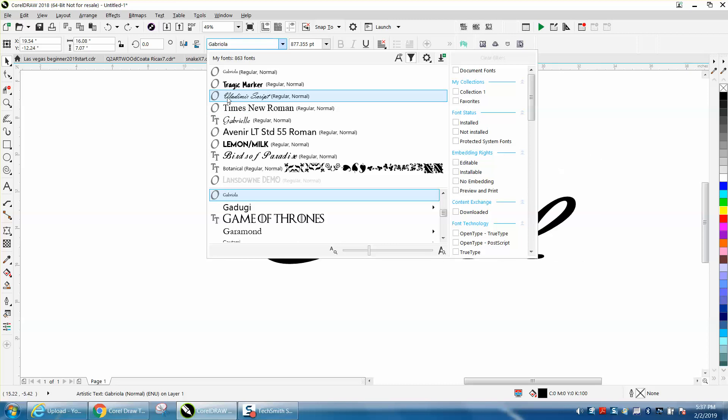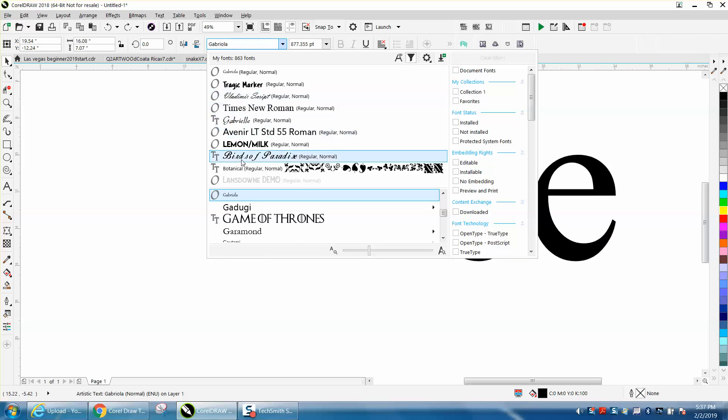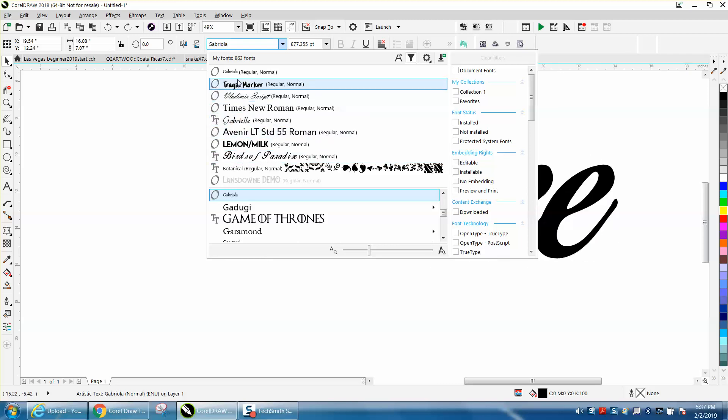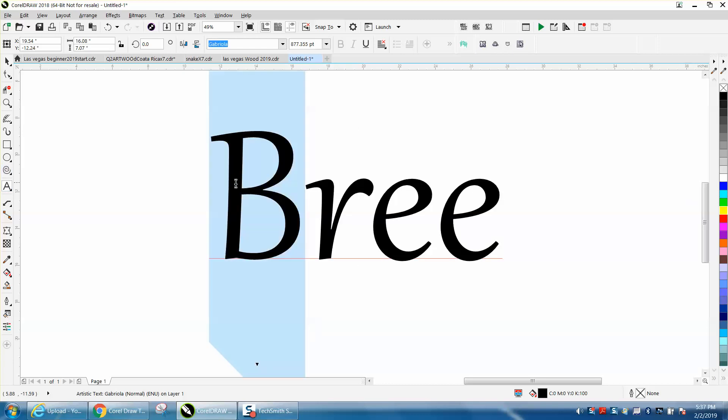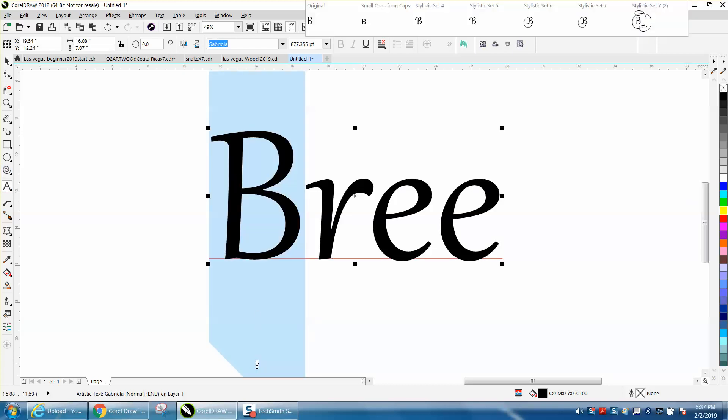but Gabriola is the best one I've ever seen where you can change things. Just take your text tool and highlight. I'm just holding down the mouse button and then click on that little triangle